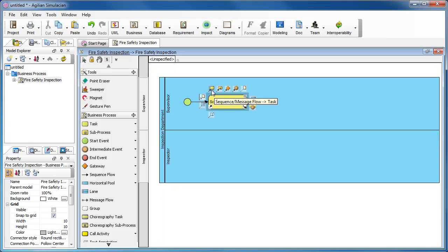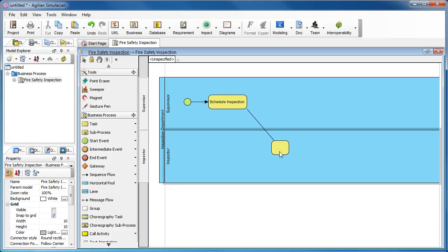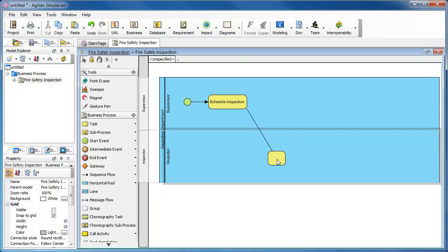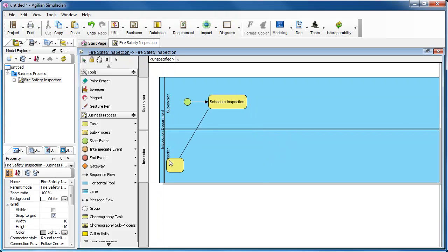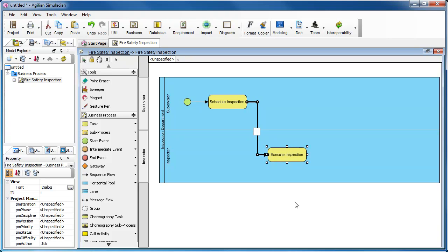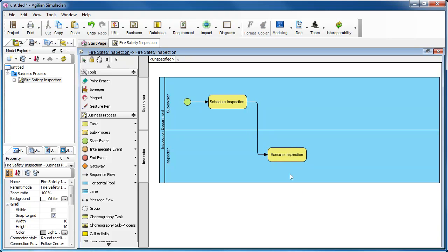Again, we create the next task. We are going to put the task under this link, the Inspector link. Drag it out and release the mouse button. Now, enter the name. Execute inspection. Like this. Press Enter to confirm editing.